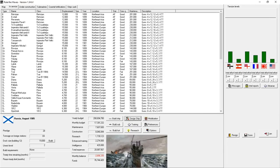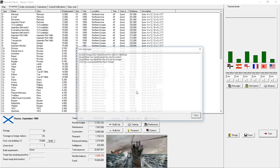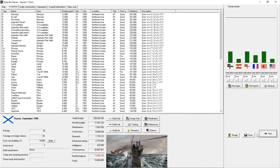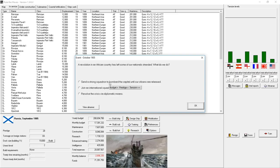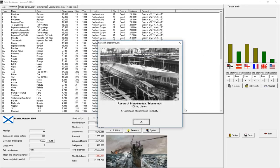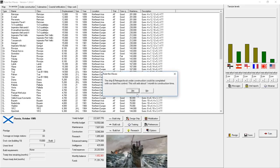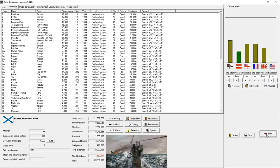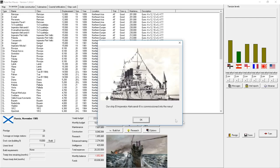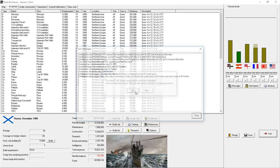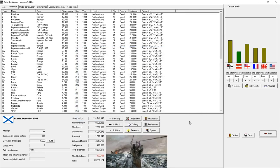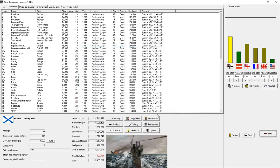Let's go a few more months here. I want to try and get through to the beginning of 1906. We completed with our best fire control. A revolution in an African country has left some of our nationals stranded. Let's send a strong squadron to bombard the capital. It's going to tick off some of our rivals, but it gives us some increased prestige, which at the end of the day is the name of the game. One of our new battleships is being commissioned into the Navy. We're into 1906. Our budget is almost balanced.